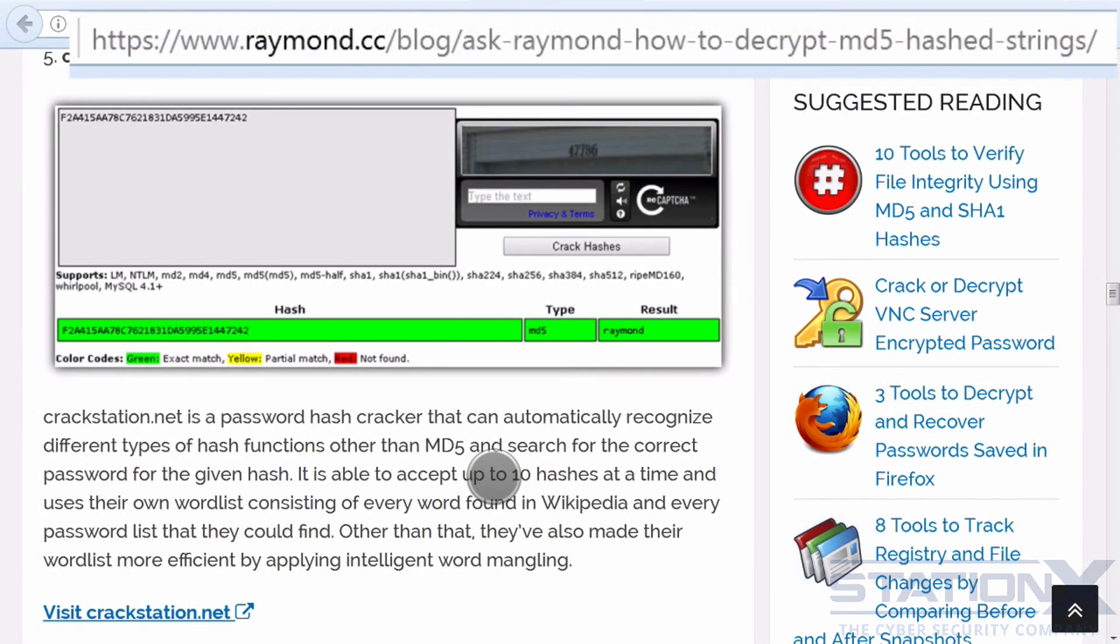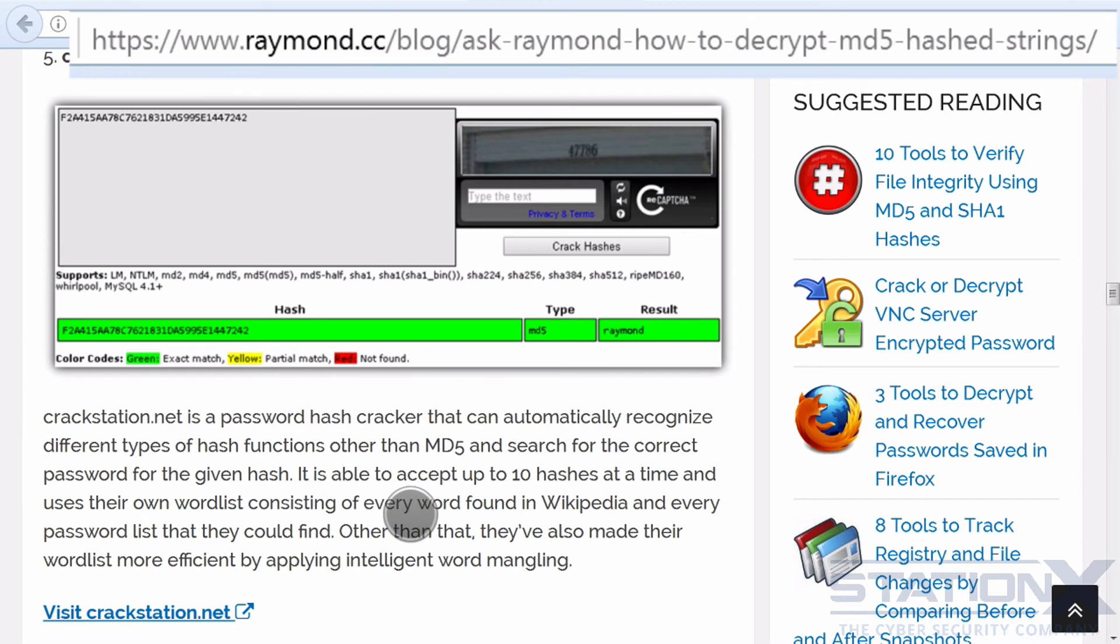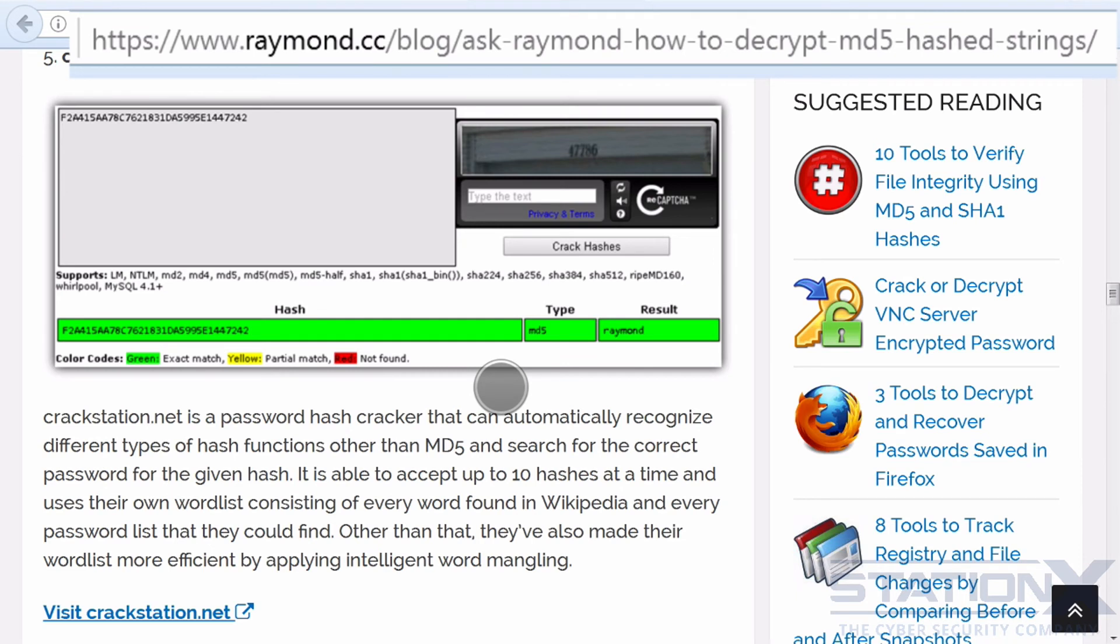You can even try decrypting online. And there are a number of sites that can enable you to do that. Check out this link. It provides a bunch of sites that enable you to do that. The big one is actually crack station dot net.